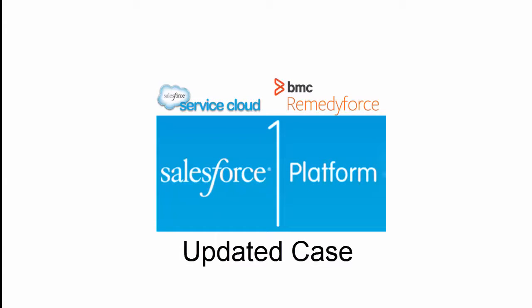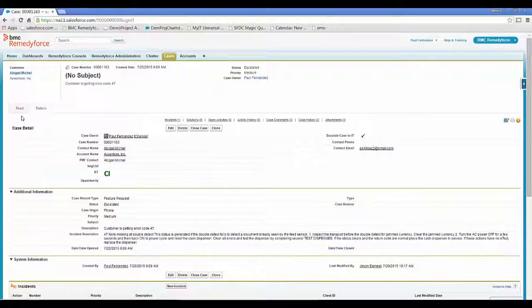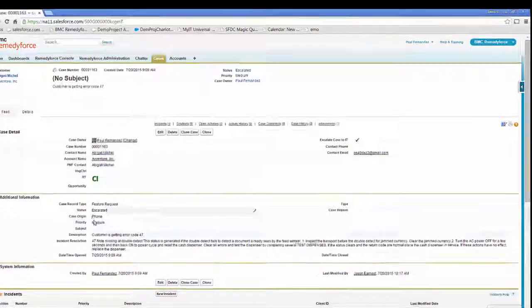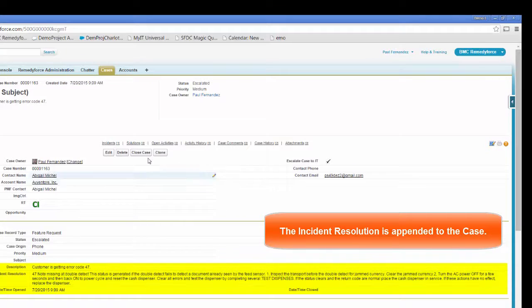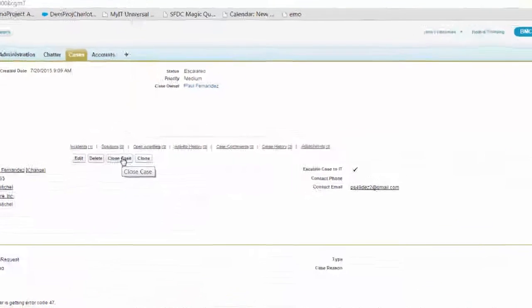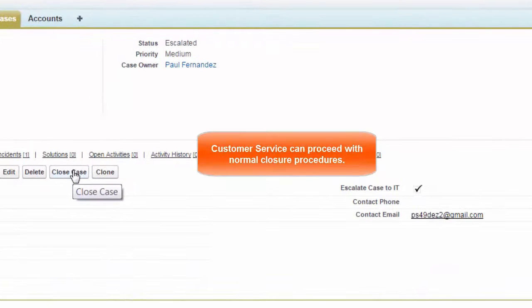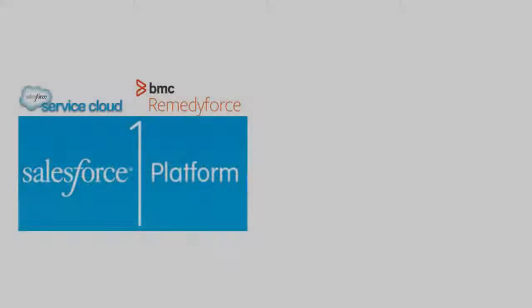Now that the incident is closed, let's take a look at the updated case. Once the incident was closed, the resolution was automatically appended to the case and is now visible to the customer service representative. They can now go about their normal closing procedures.